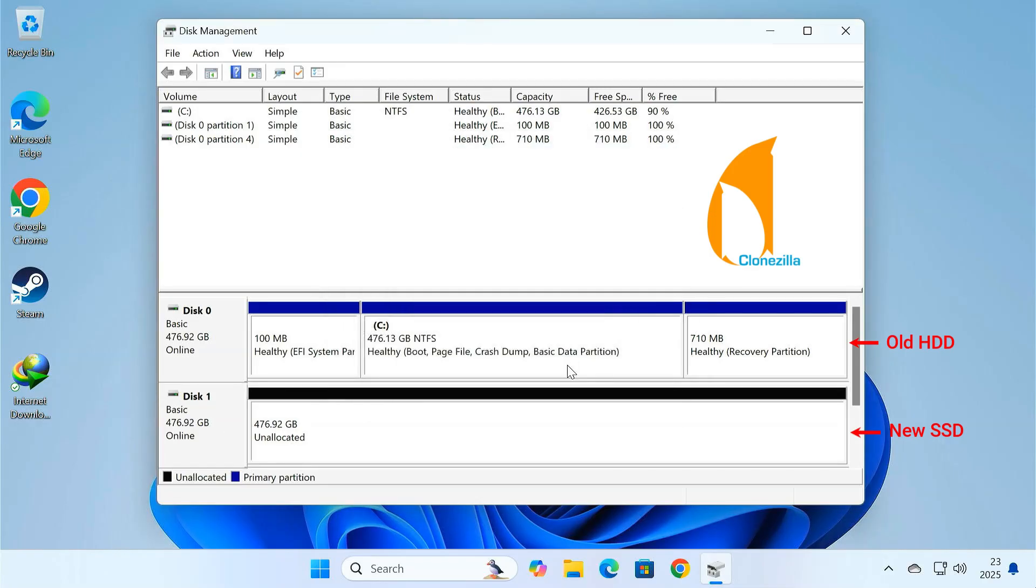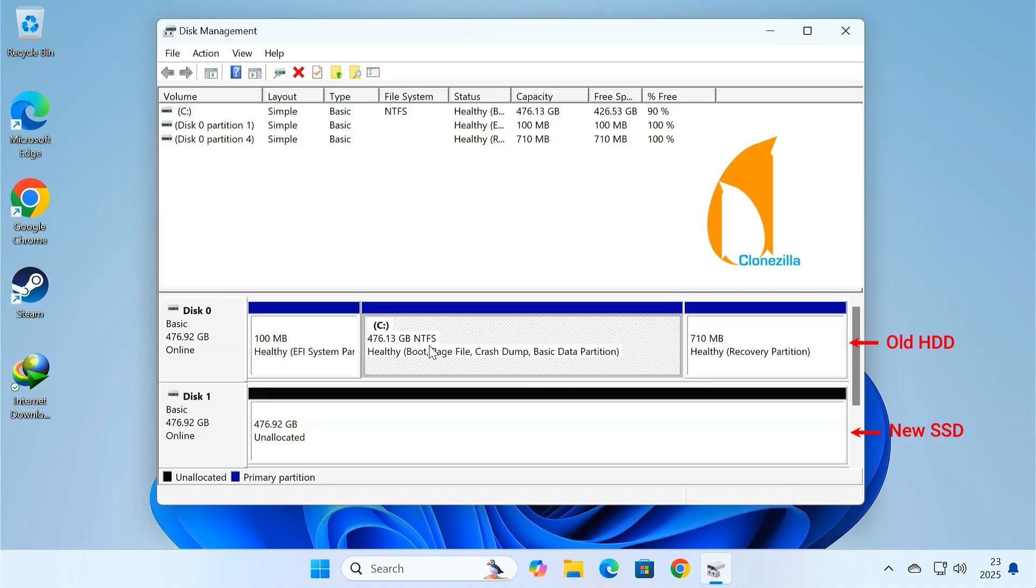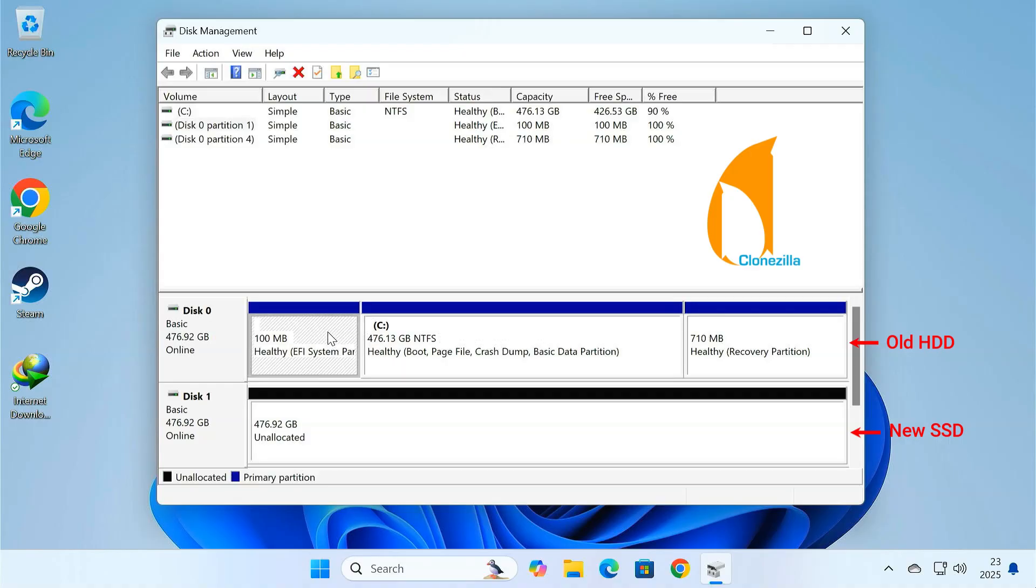Upgrading to an SSD is one of the easiest and most effective ways to speed up your computer. And with cloning, you don't need to reinstall Windows, set up your programs again, or worry about losing files.